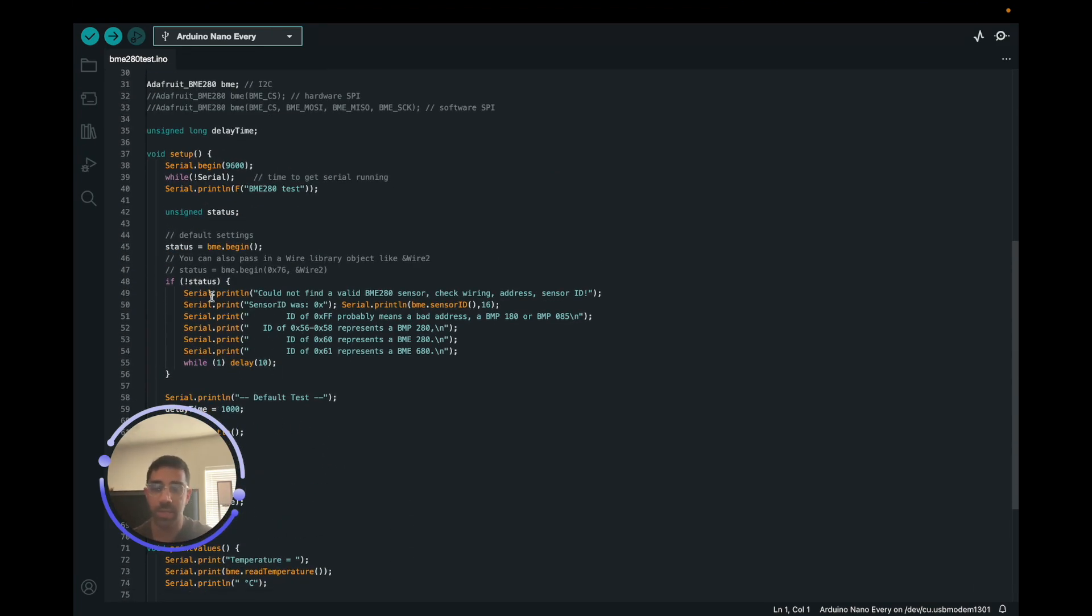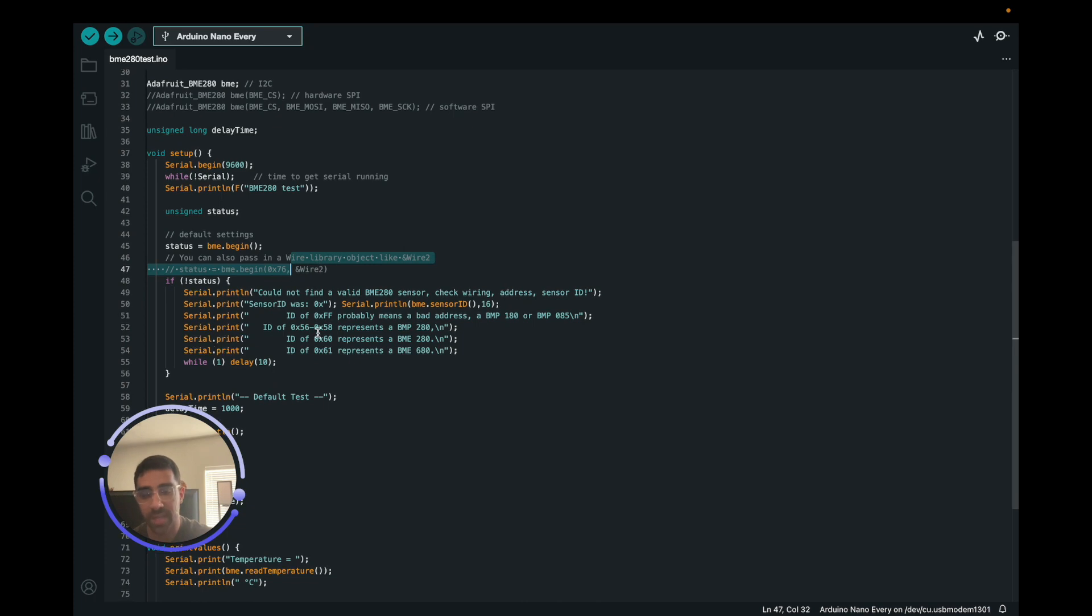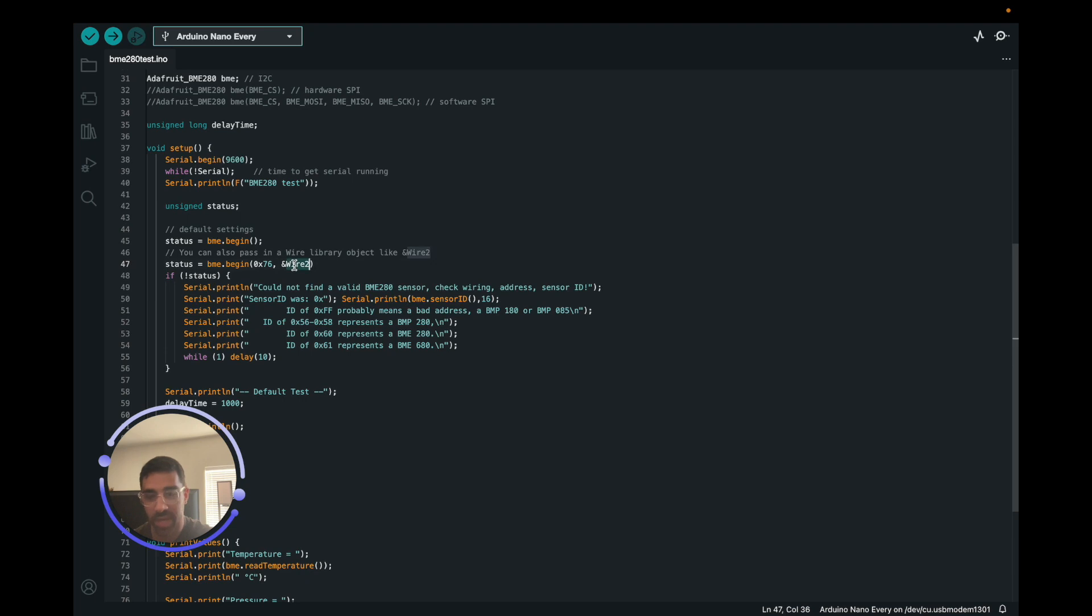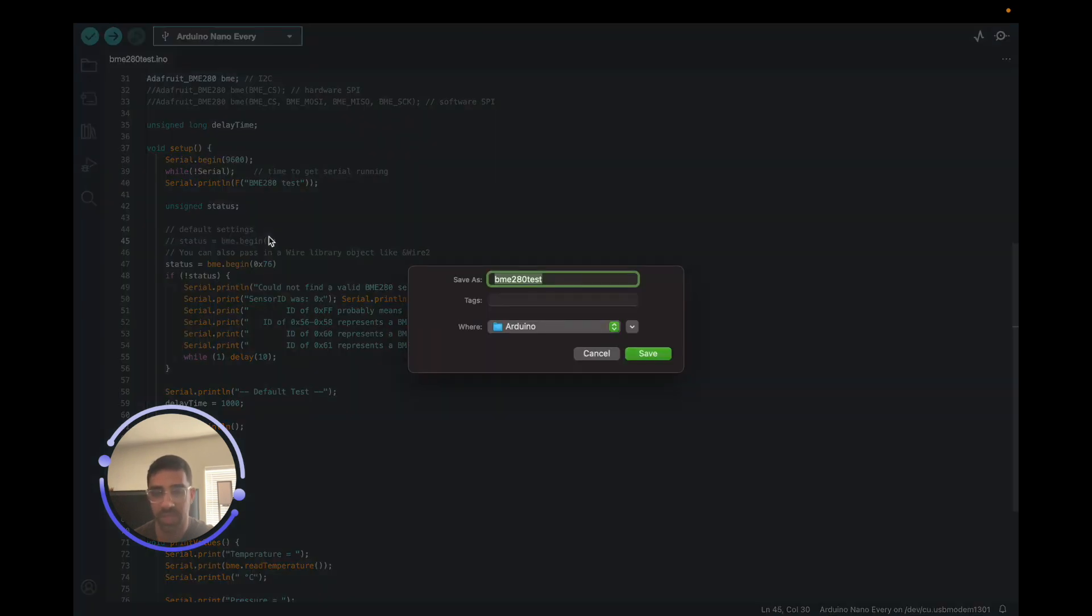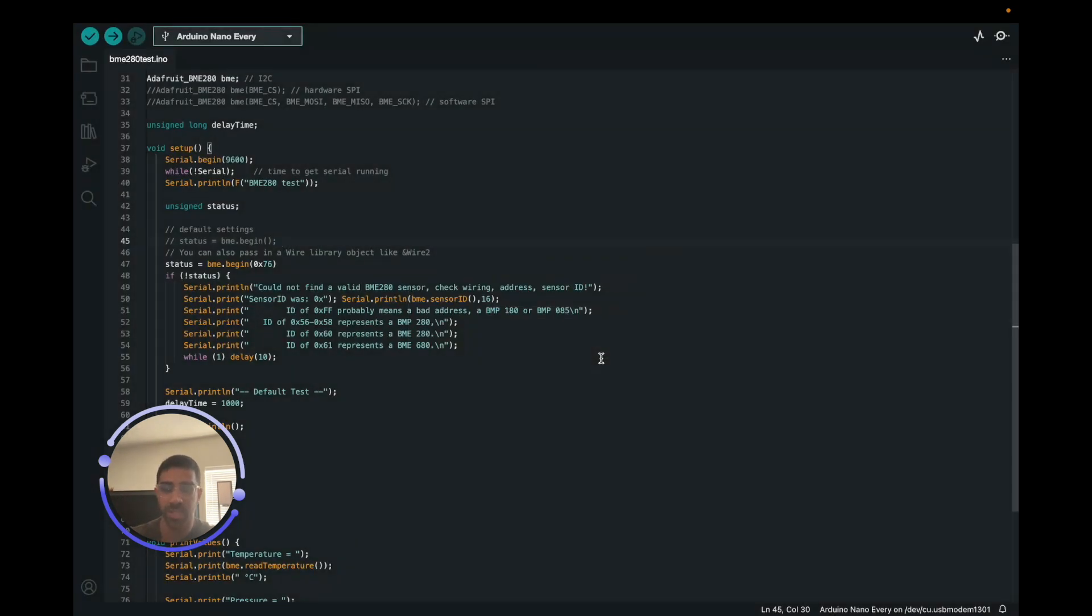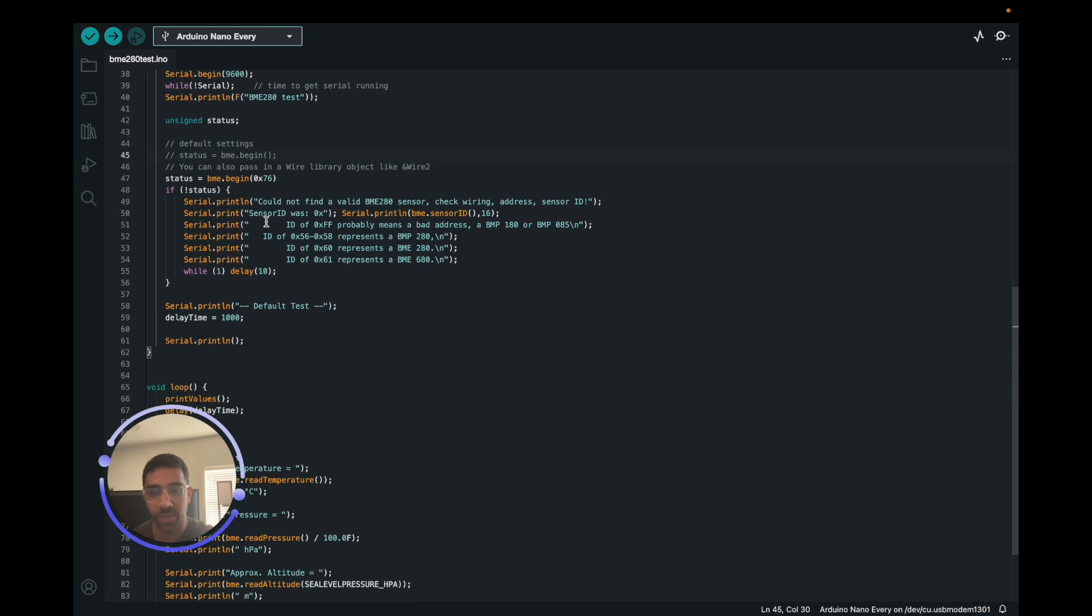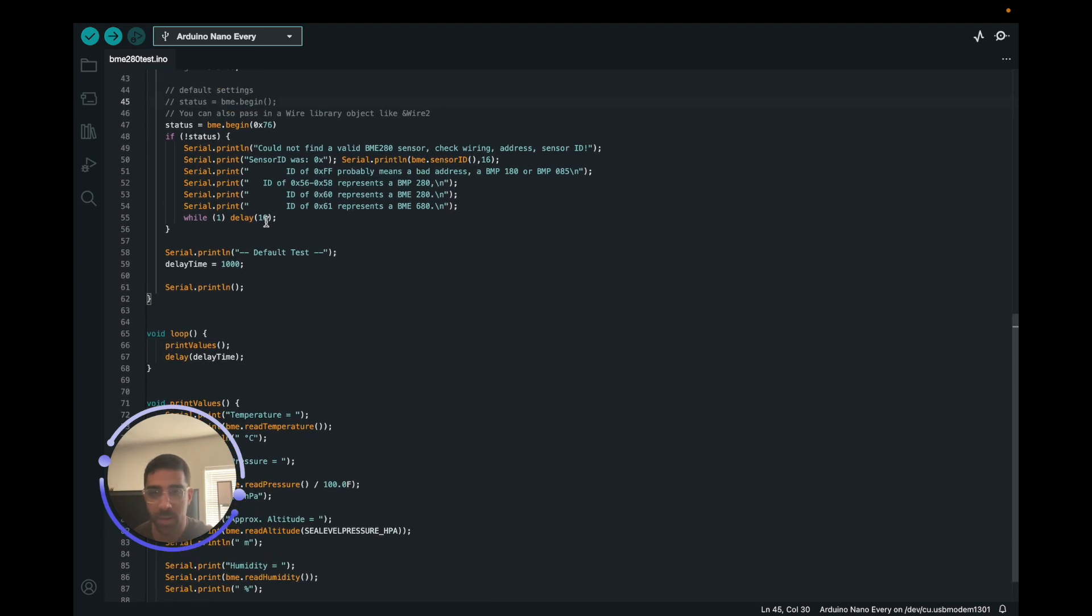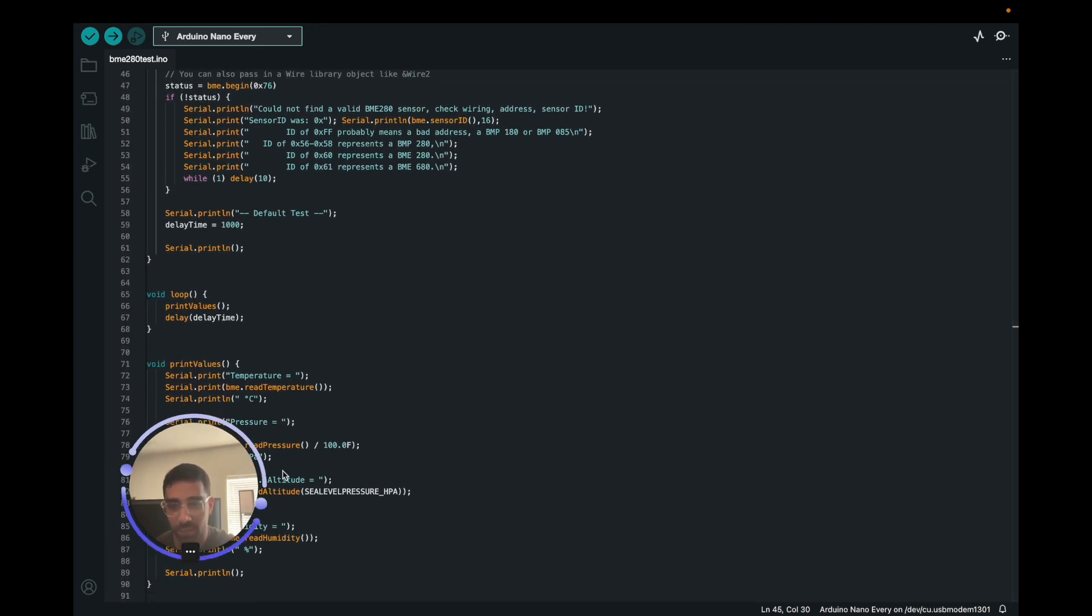One thing we're going to have to do, at least with my BME280, is that we're going to have to change the address here. So we're actually going to have to uncomment this and I'm going to delete this wire2, we do not need that. And maybe for your BME280 it might be 77, but in this case mine is 76 hexadecimal, and then we're just going to comment this out. So that's what you have to do if you're using the BME280. I'll link that one in the description down below if you don't have a BME280 by the way.